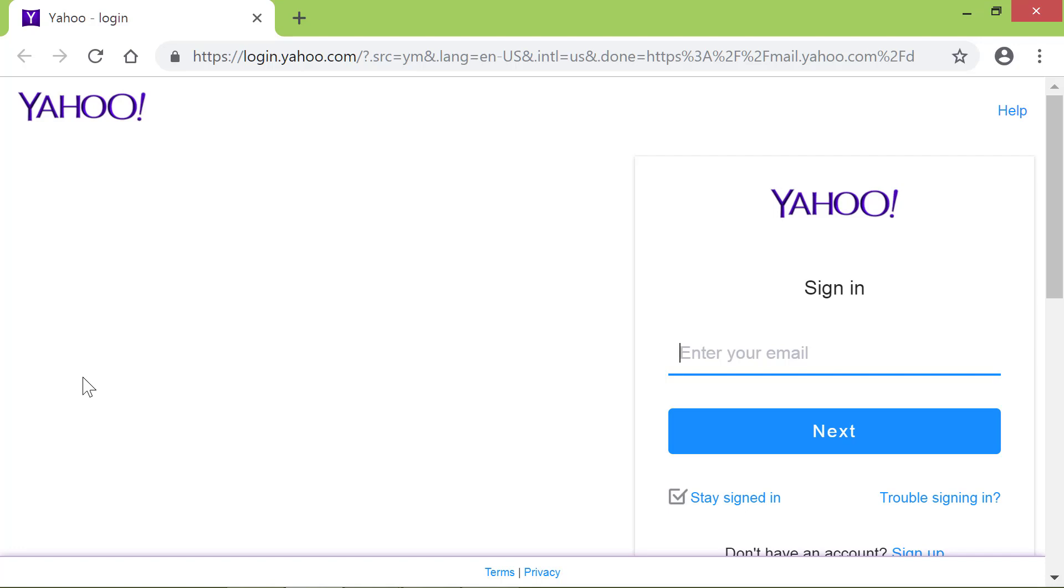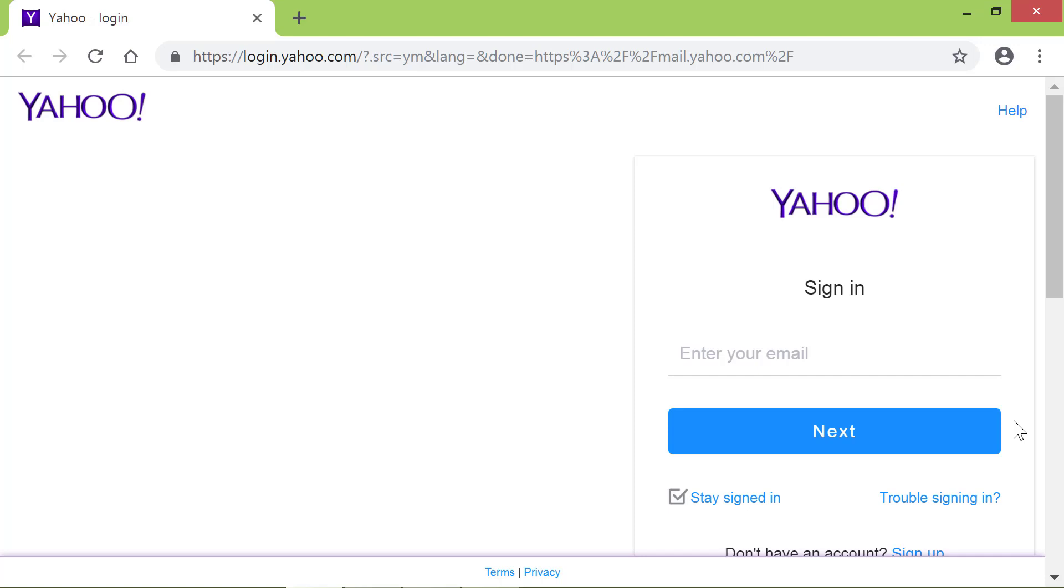One last thing. You can also set a page, or pages, already displayed in Chrome, as Startup Pages. What we will do now is display two pages.